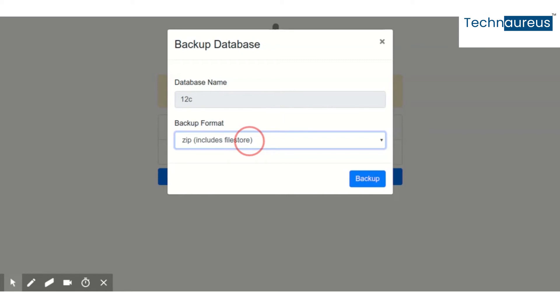Don't worry about the security side, it is secure because it is already encrypted. Even if you go to the specific path, other than the Odoo admin, you will not be able to identify which is the file and what is the content in it.